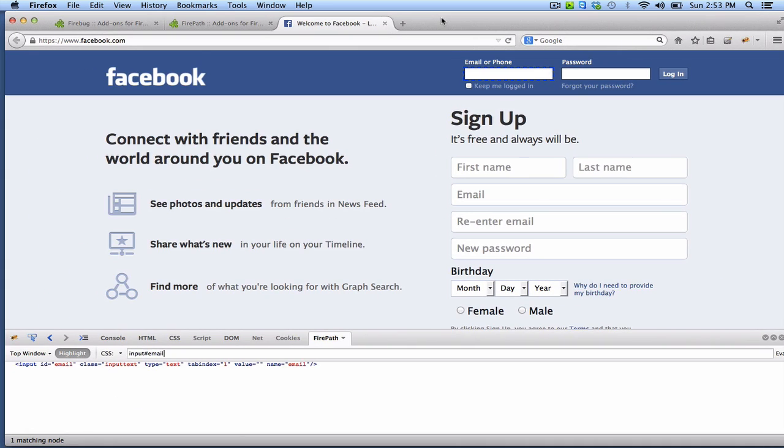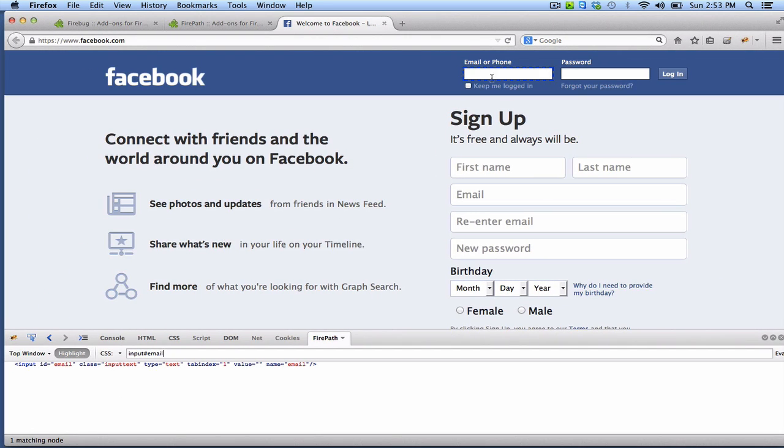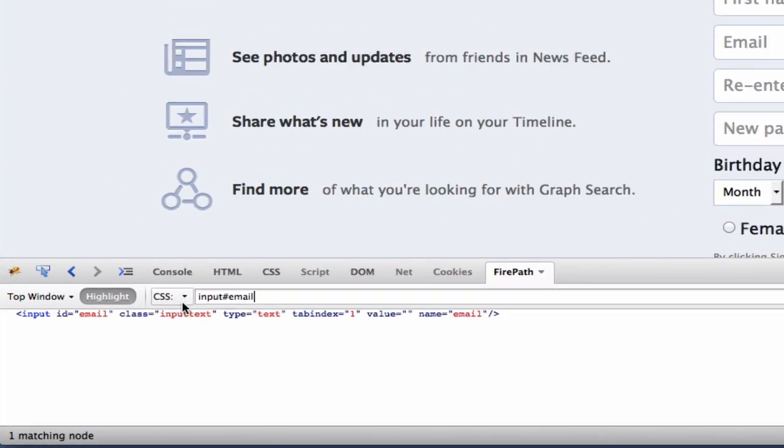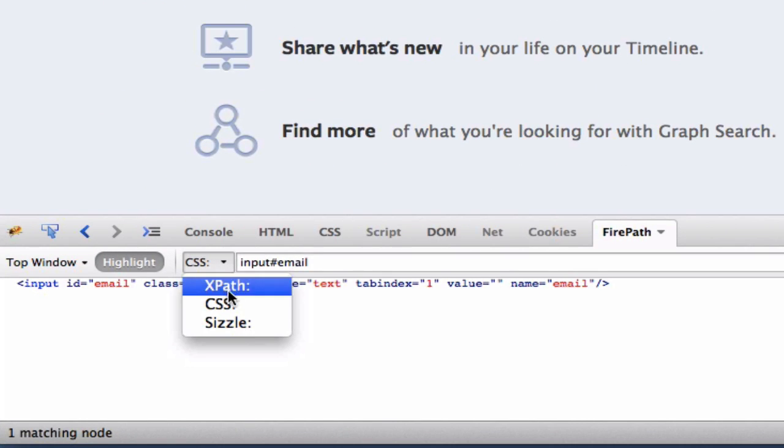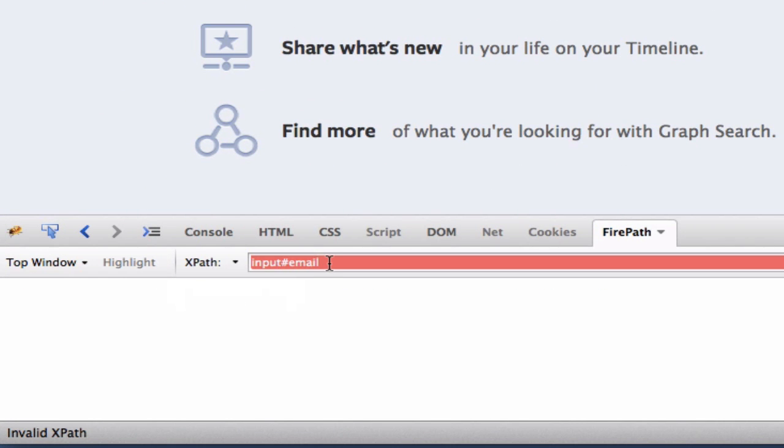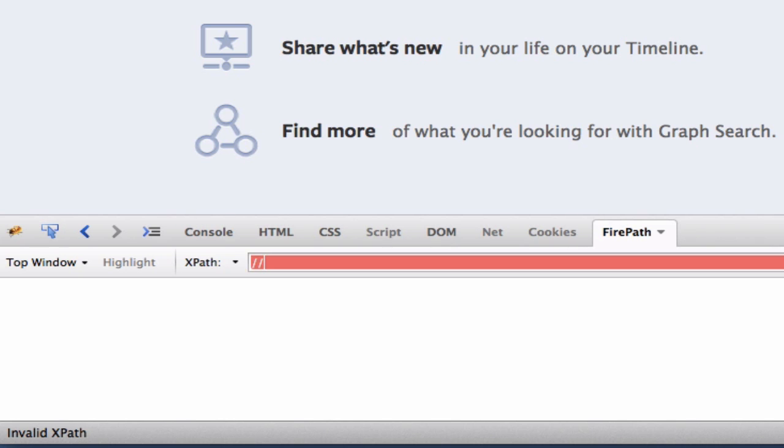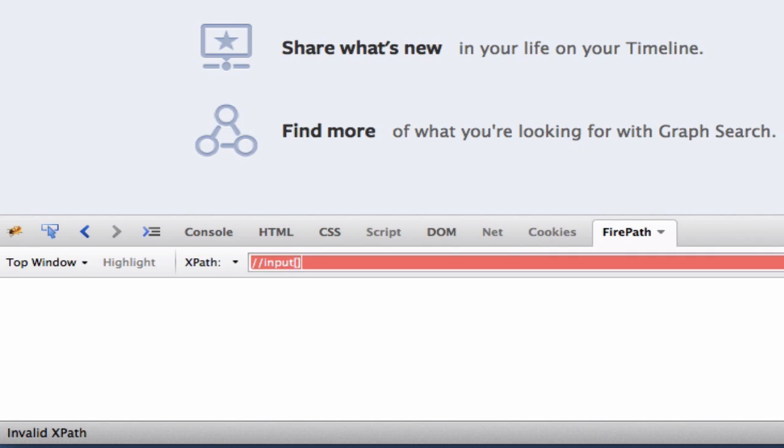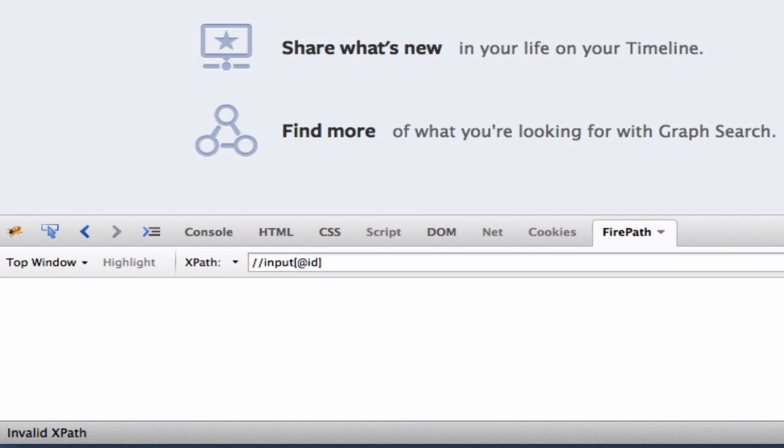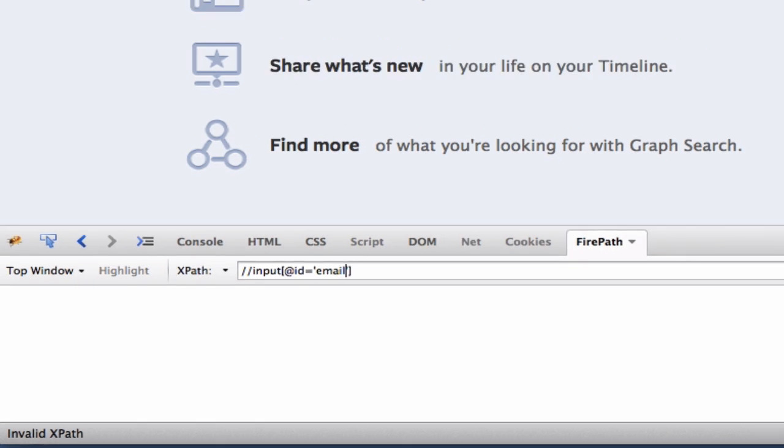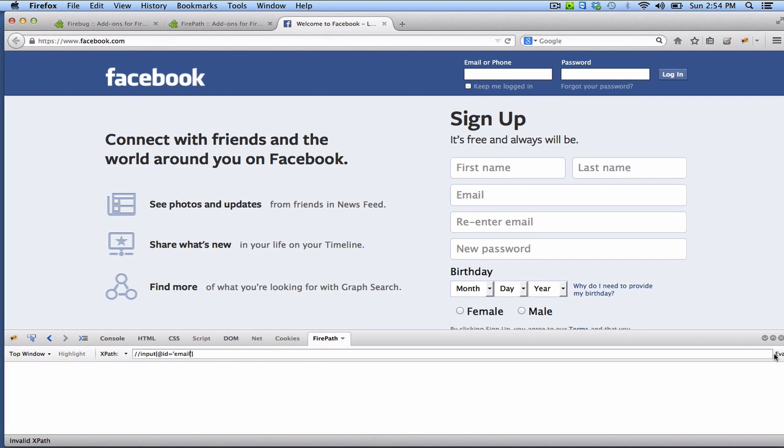We can locate this element as well by using XPath. Let's change to XPath. And using XPath, you are going to write input at ID equals email. Let's evaluate as well. And we have the same element over here.